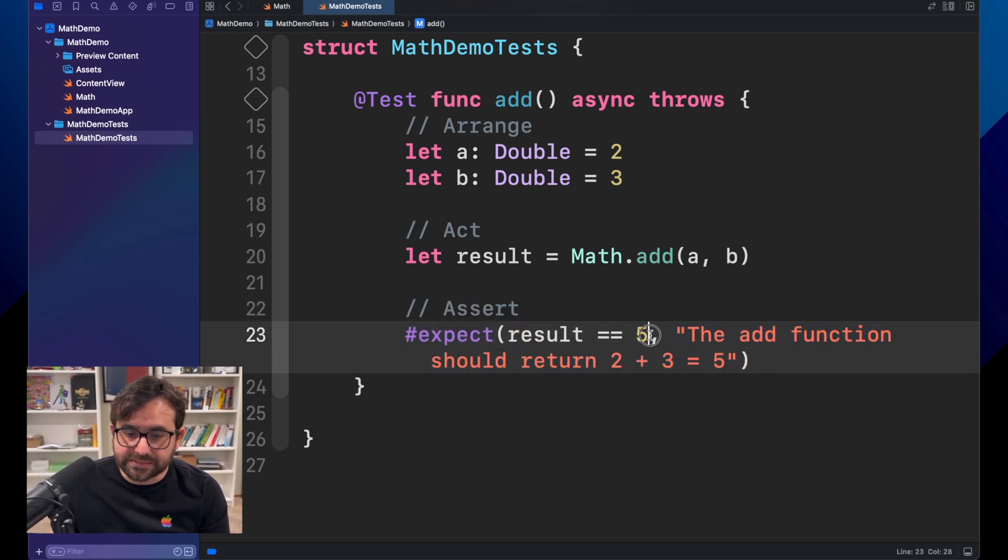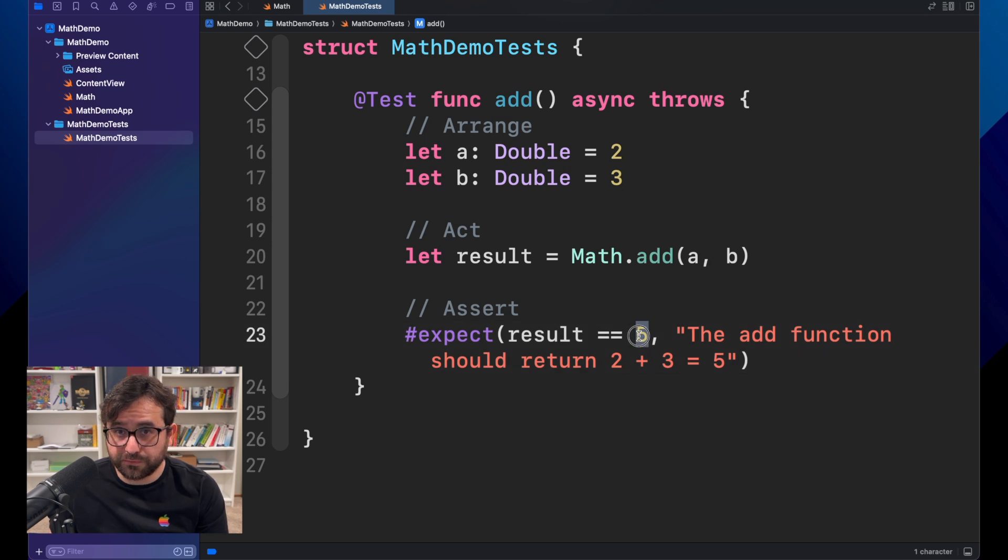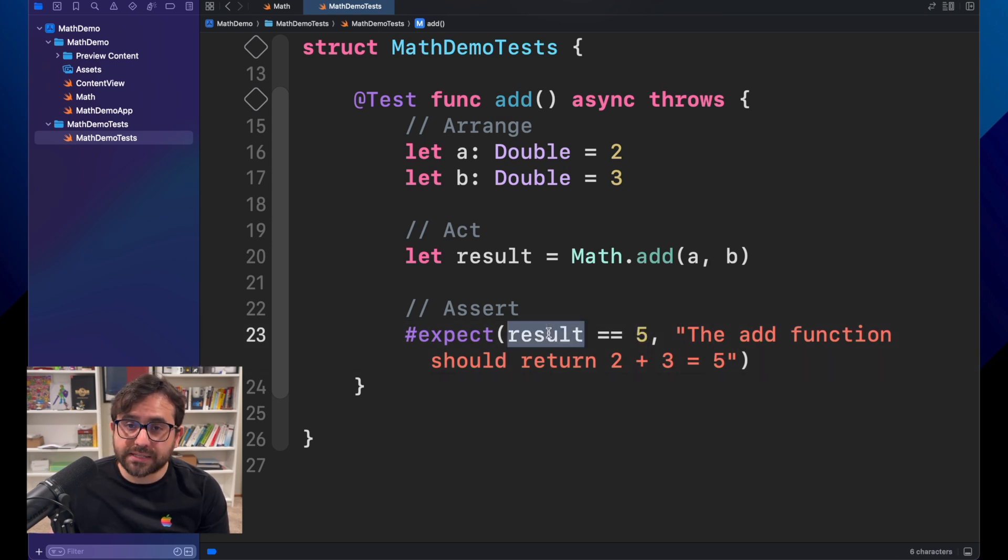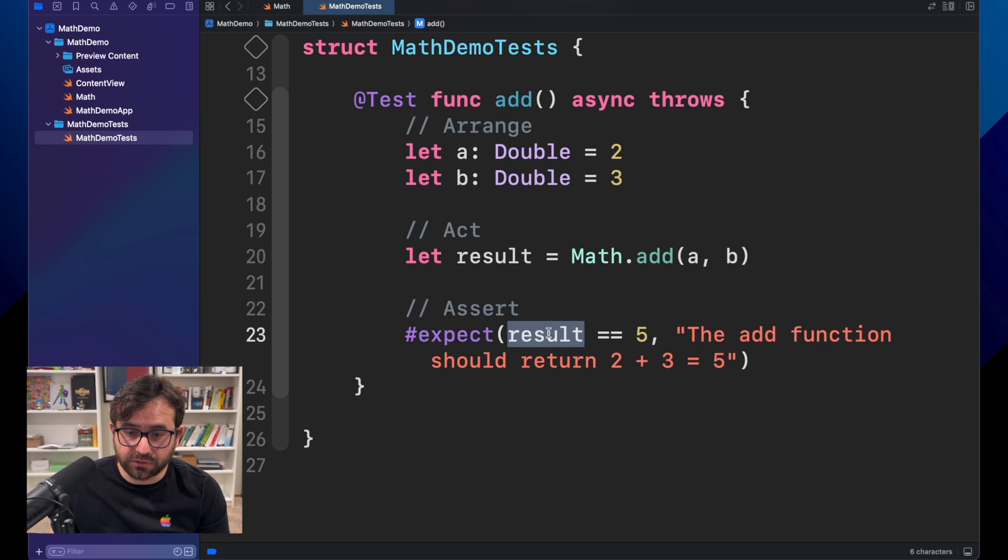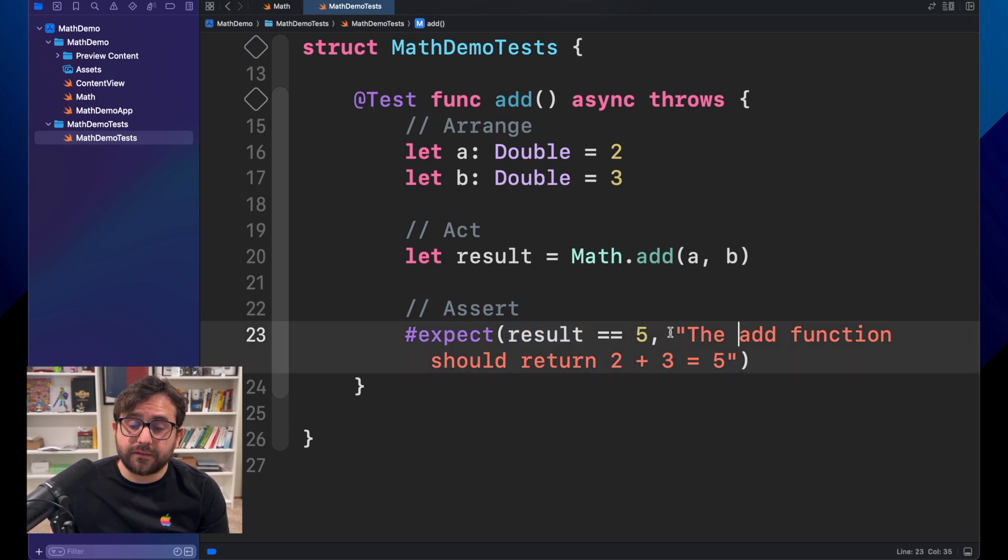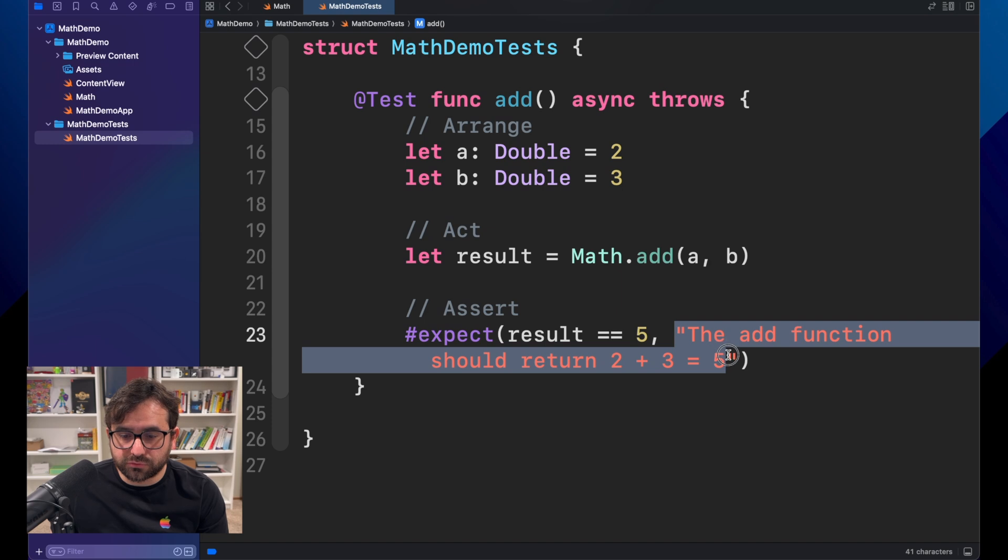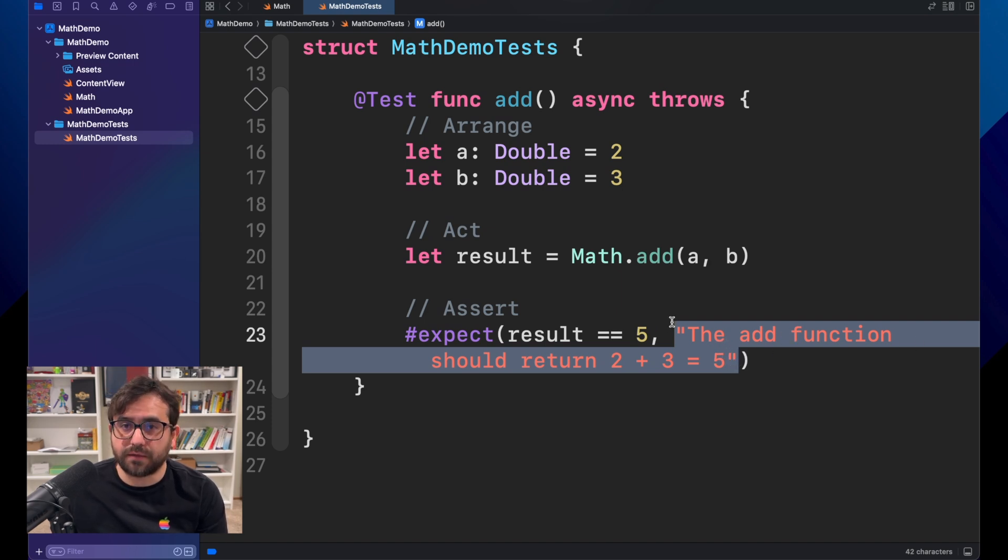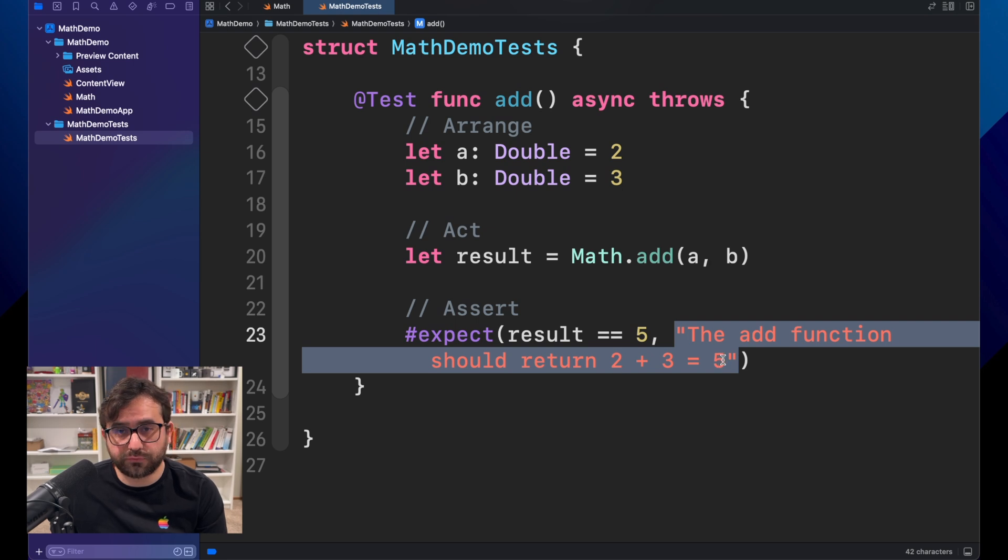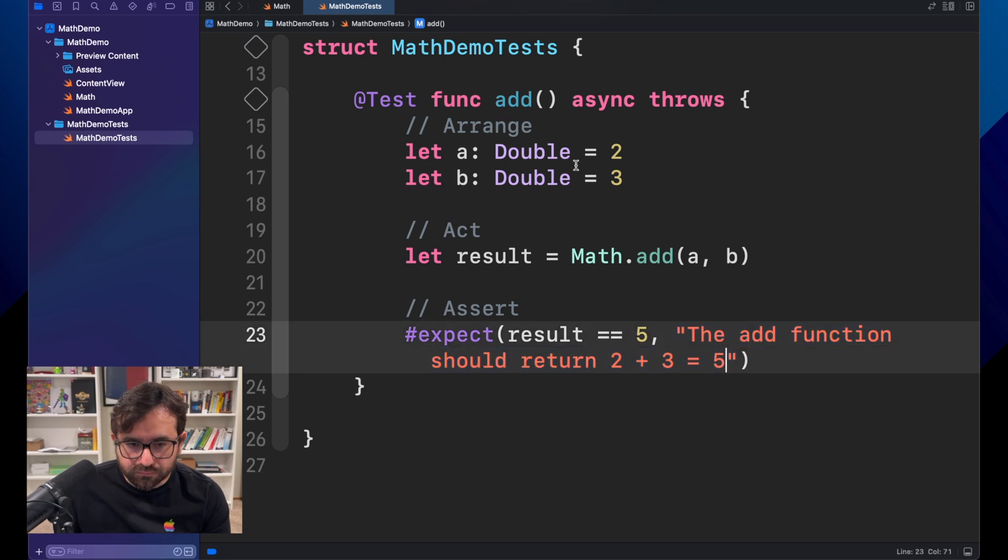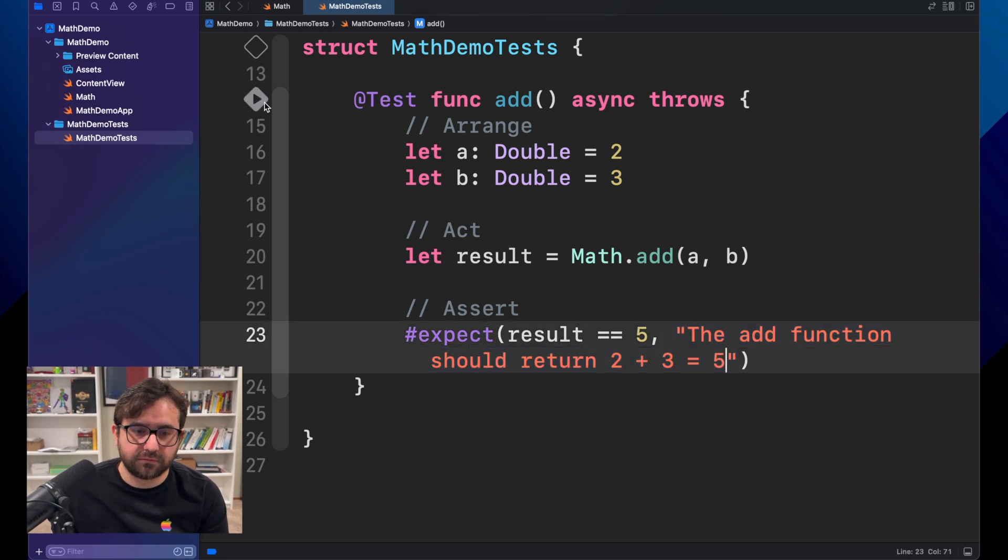In this case, the expected result should be five. But we will test what is exactly a result. And in case we don't get that, we will throw an error saying, this add function should return five. Or two plus three equal to five. Let's take a look at that.